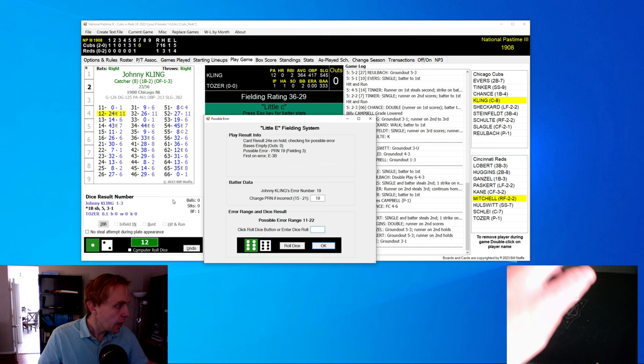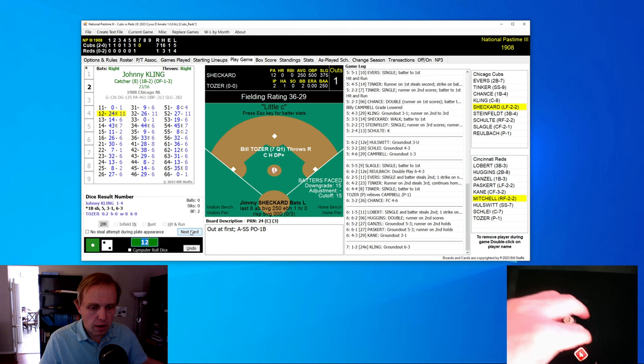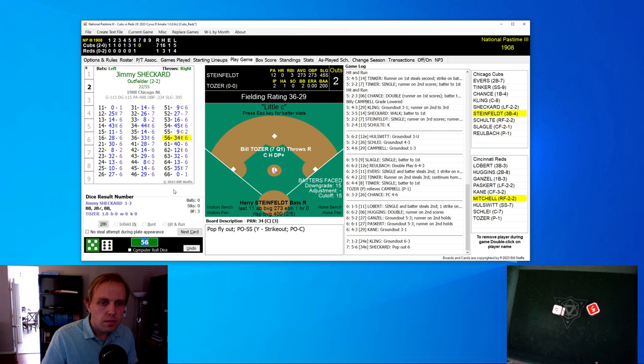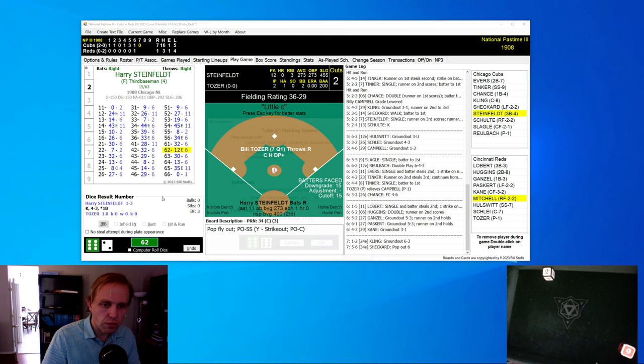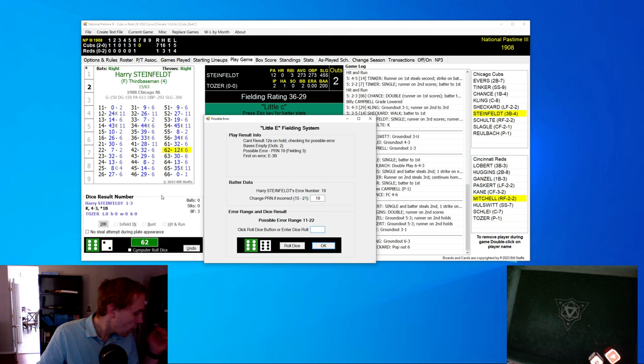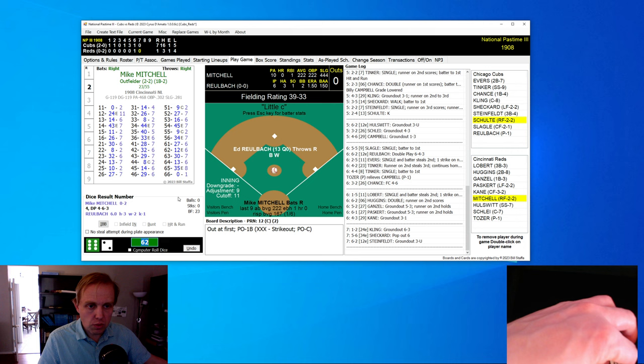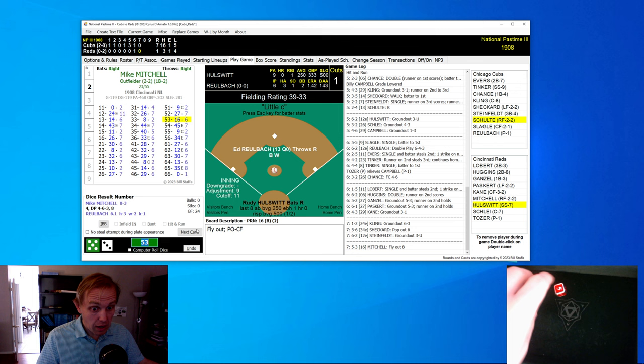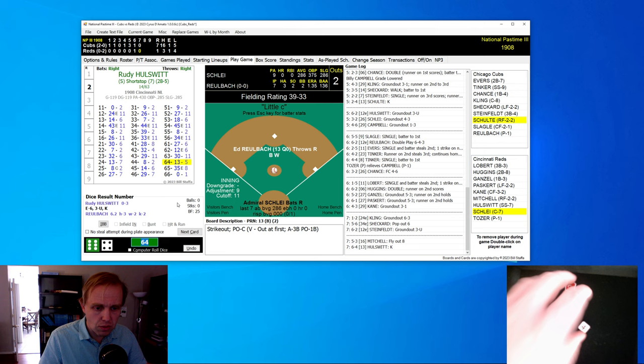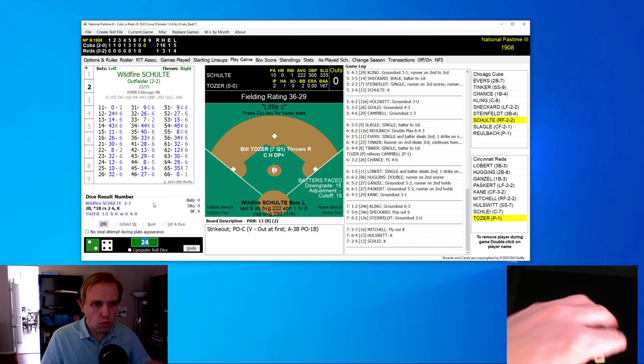Hulswith now up for Cincinnati. Cincinnati has not had any offense at all today. He gets the 62 and it's going to end up just being a little ground ball over to Chance. First one away. There's Schlie now with a little ground ball to second base. Evers makes the play. Two away. There's going to be a little ground ball back to Ruhlbach, and that will be that. So we're going to leave Billy Campbell in there. That's kind of what we decided a second ago. I don't know if that was the right decision or not, and time will tell.